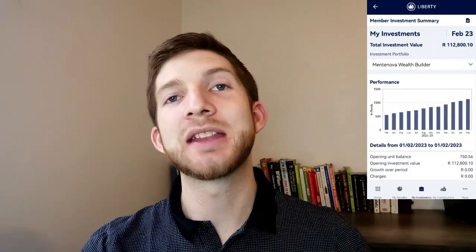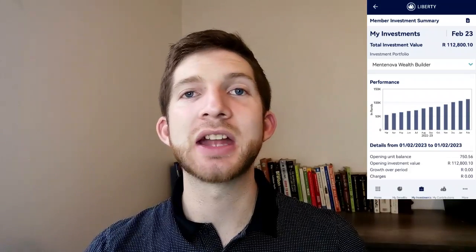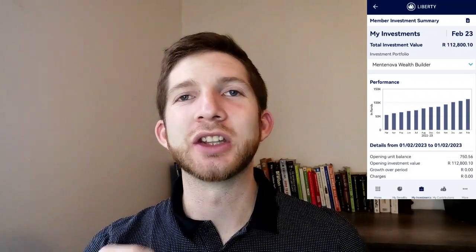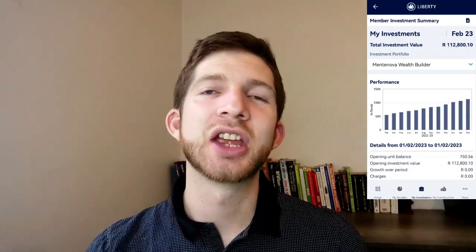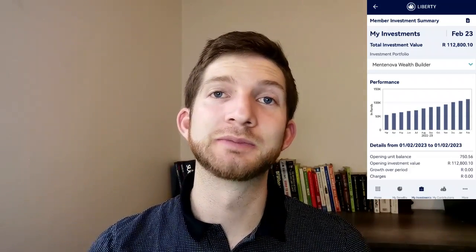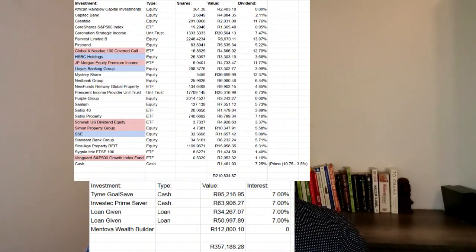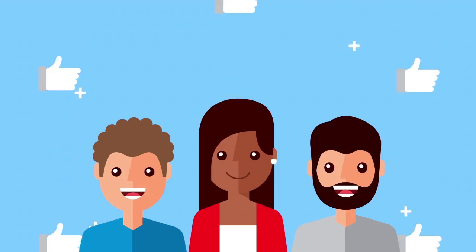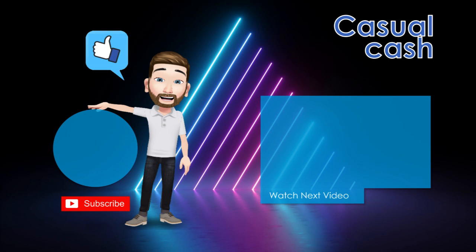The very last investment we have is 112,000 Rand with Liberty and their Mentanova Wealth Builder Fund. This is a fund that we don't manage — it is managed by Liberty. While we actively manage a lot of our own investments, it's also good to have a portion that is externally managed, just as a bit of further diversification. So our non-stock market portion comes to a total of 357,000 Rand. And there you have it — a total and fully transparent breakdown of our entire investment portfolio in rands and cents, from zero to 568,000 Rand. Here is the list of every single thing mentioned in this video. If you enjoyed it please give the video a like and if you haven't already feel free to subscribe to the channel — until then I'll see you guys next time, as always on Casual Cash. Cheers!